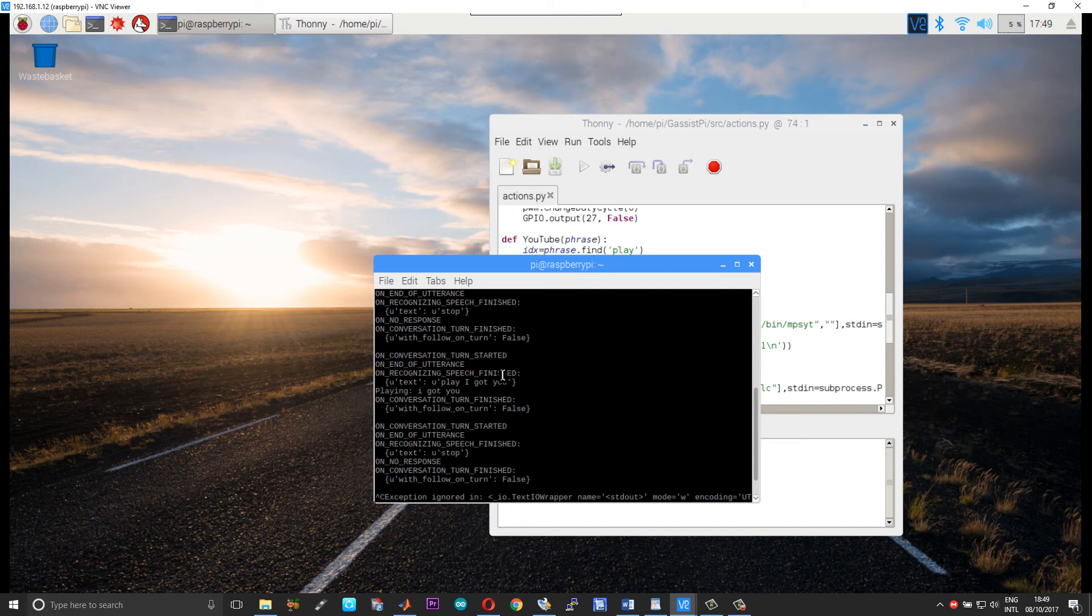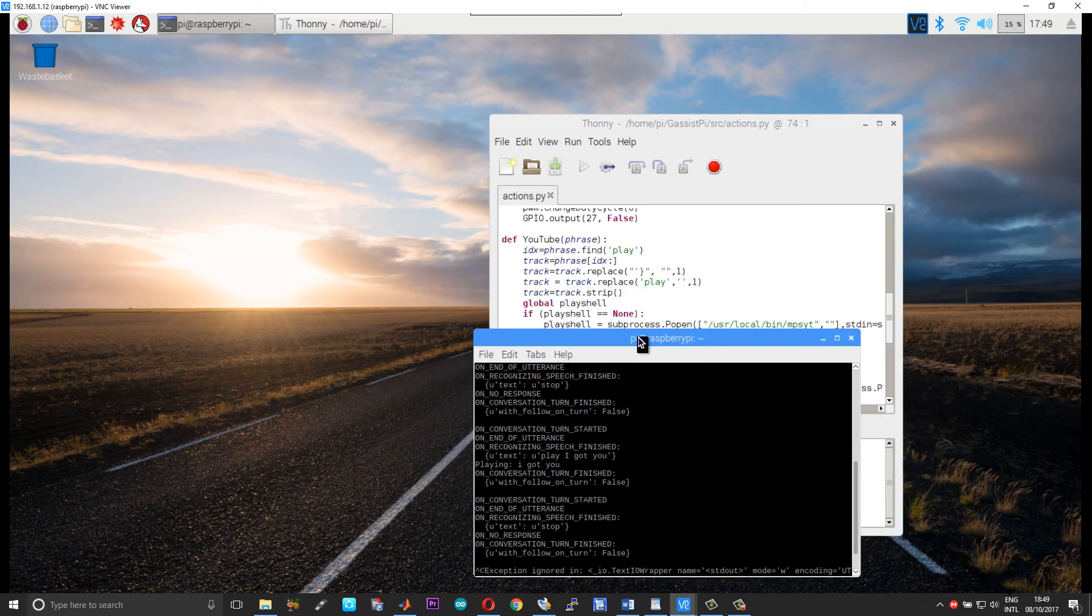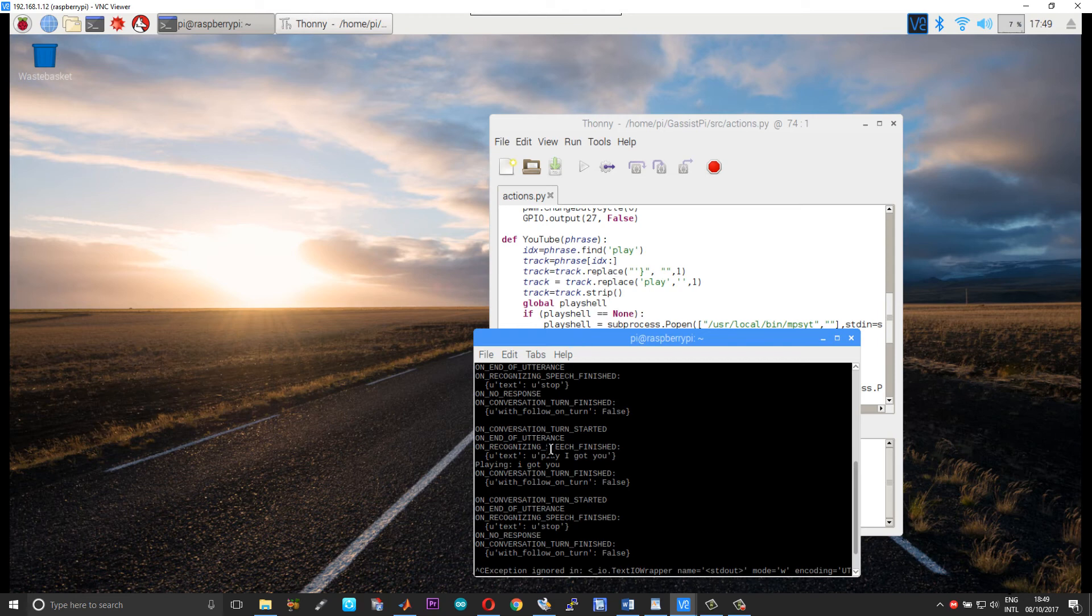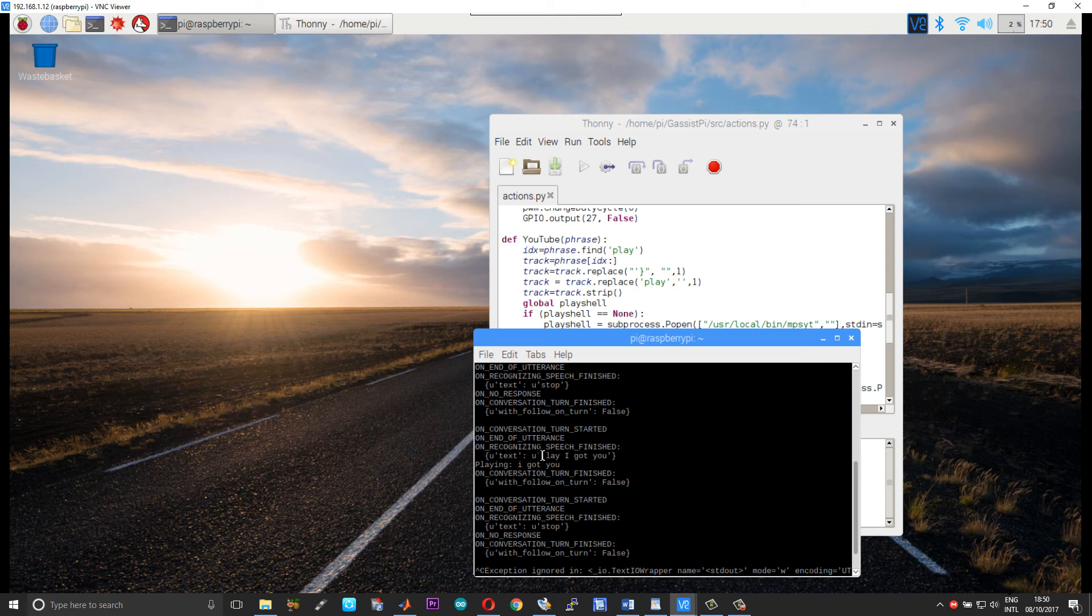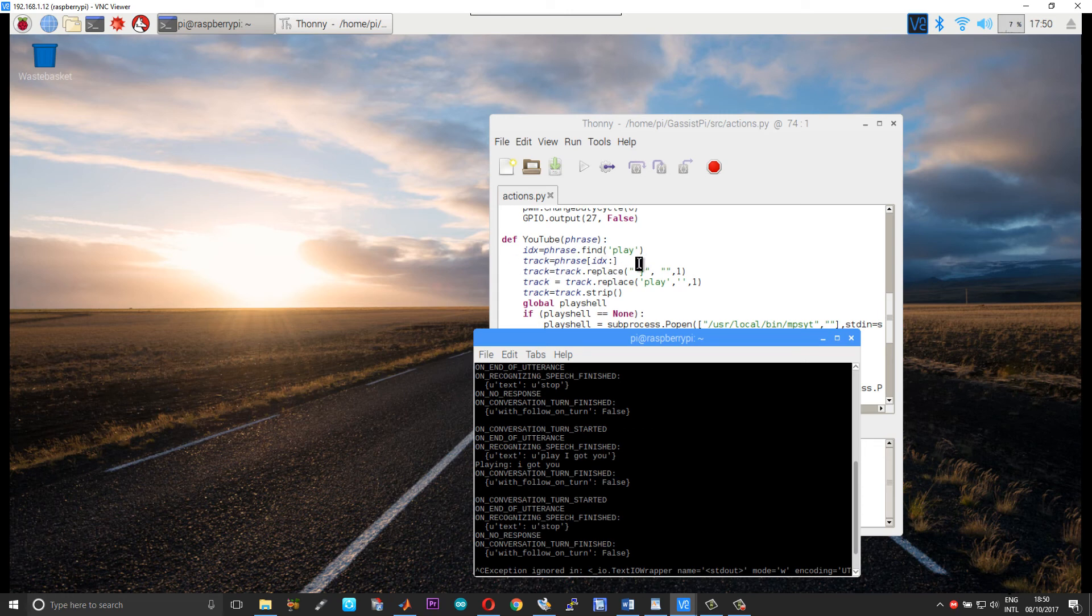Okay, so that is what I have actually done over here. So now what this will do is I am looking for a term called play in this command. So when I find the play I get the index of play from this command and I am creating a variable called track starting from the index of play to the end. So when you do that the command will get isolated from play till the end, so you can neglect all these stuff. So similarly if you are creating functions for similar other actions, you can truncate your command using this method.